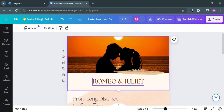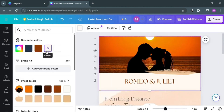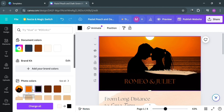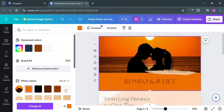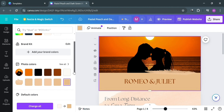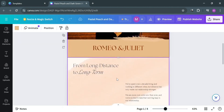Moving on to the background — by clicking on the background and clicking on the color box on the top left corner, you'll be able to see all of the colors you can choose from to change the background color. You can choose from photo colors or the default colors available. I'm going to stick with this one for now.